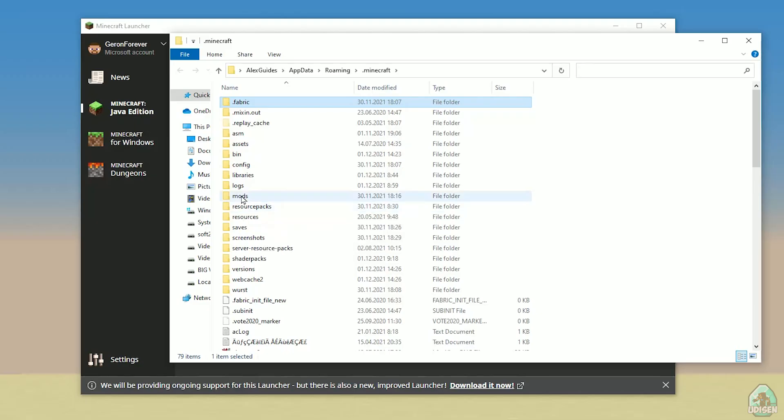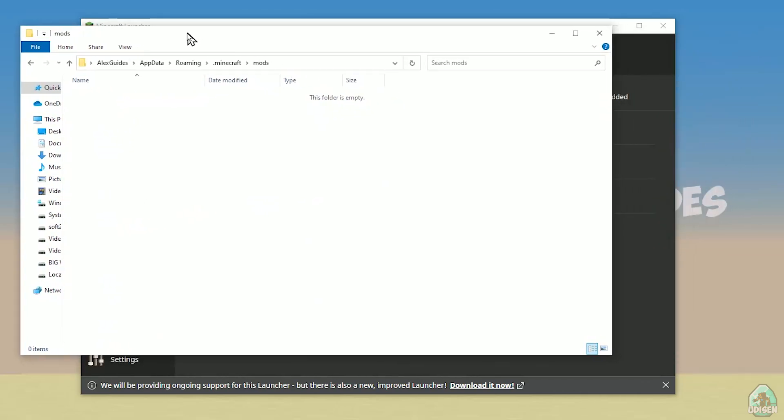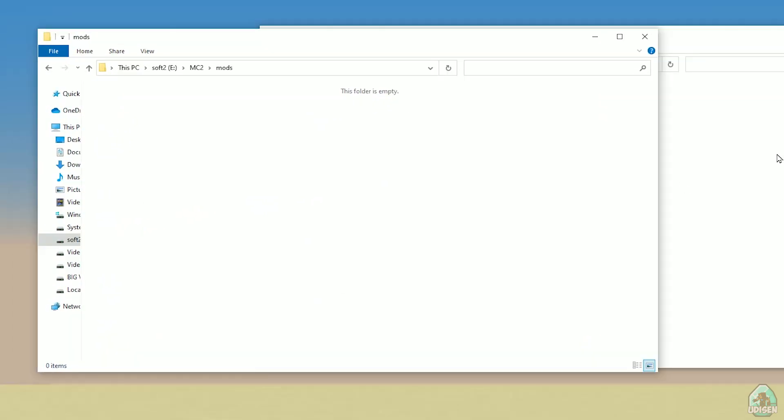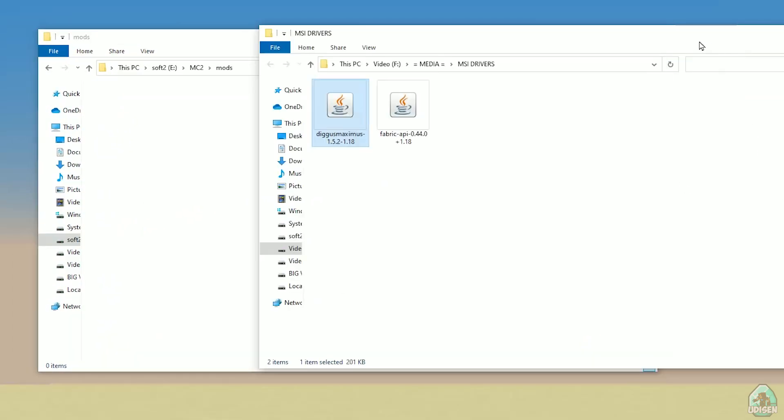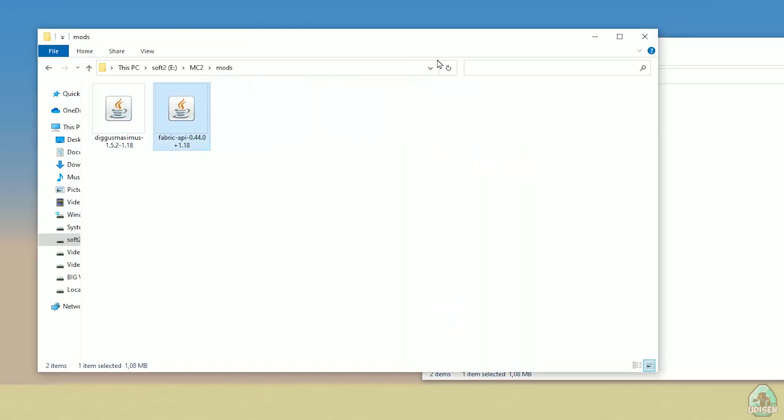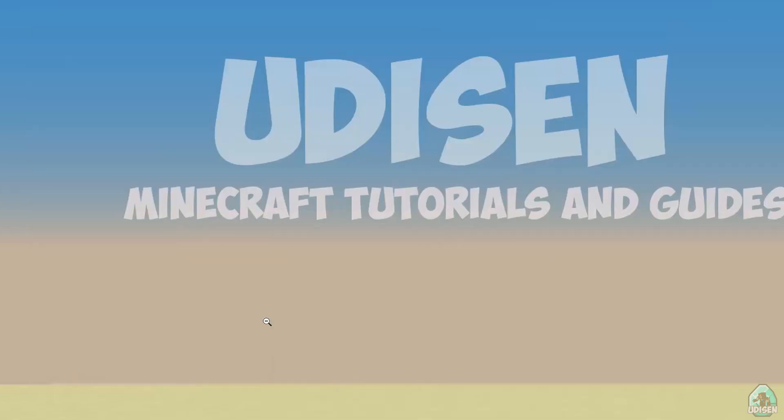After that, simply open mods folder, and we can continue. Okay, after that, drag and drop in mods folder Digus Maximus and Fabric API. Those two files. Close all windows.